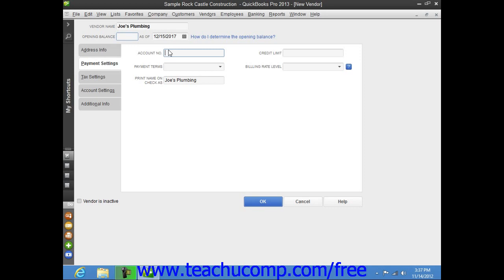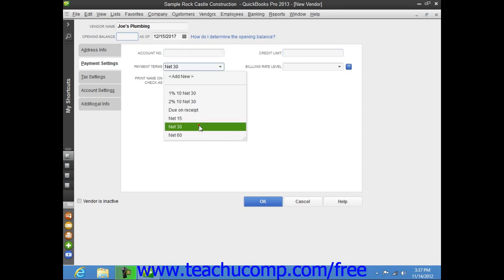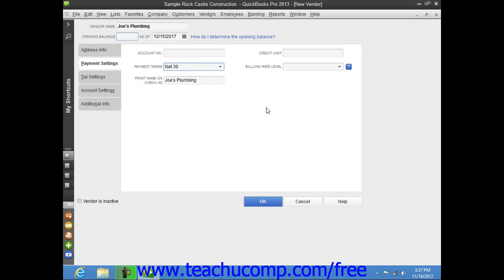If the vendor assigns you a credit limit, enter your credit limit amount into the Credit Limit field. Next, use the Payment Terms dropdown to select the default purchasing terms that you have been assigned by this vendor. You can then enter the name of the vendor as you want it to appear on checks that you issue to the vendor into the Print Name on Checks As field.